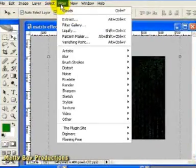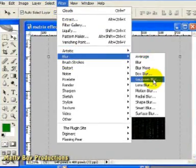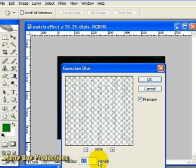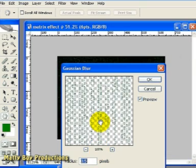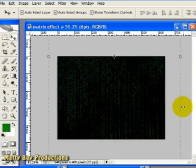And I'm going to add the blur by going to Filter, Blur and Gaussian Blur and selecting a value of something like 0.5 pixels and hitting OK to apply the blur.